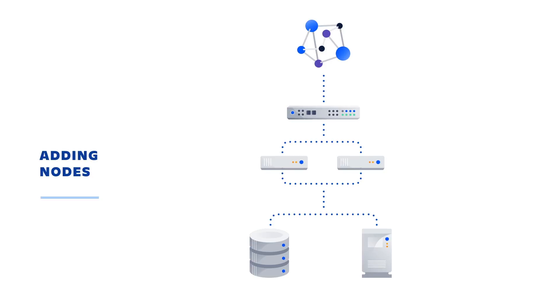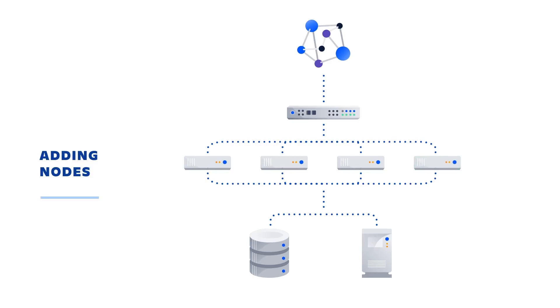To make this process even easier, take advantage of server images to provision a new node using an image of an existing node with the application already installed. This method lets you provision new nodes for your cluster almost instantaneously.